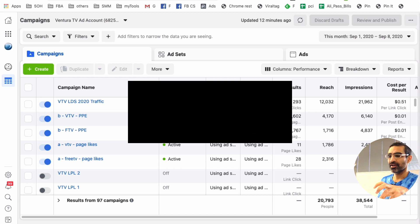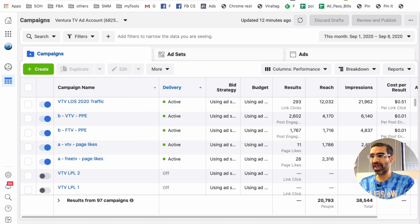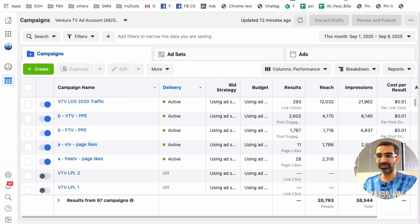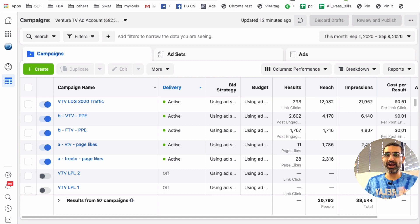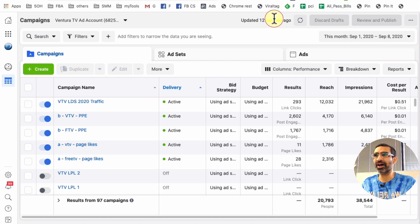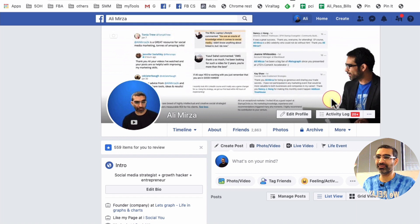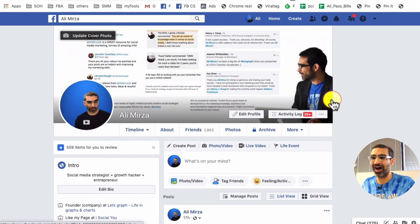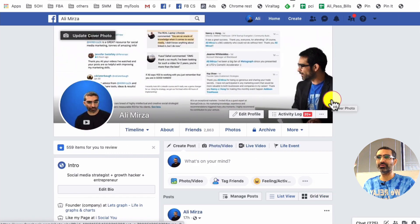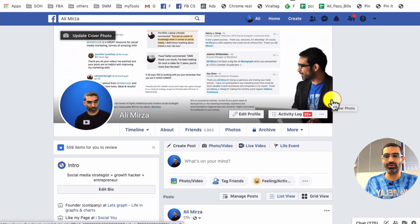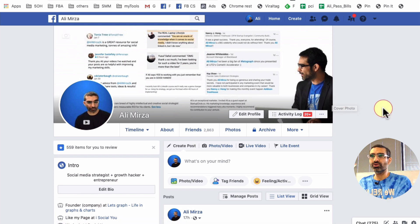Let's talk about the Facebook Ads Manager and the different types of methods you can use to create your ad campaigns. Before we jump into that, I know Facebook is changing their interface a lot, and some of you reached out to me and asked me how to access your ads manager, so I want to show you guys something.